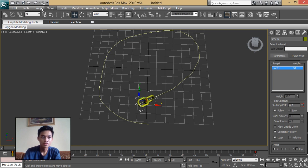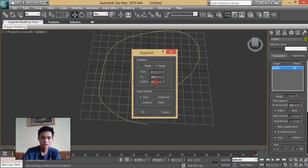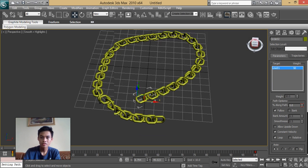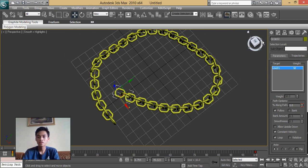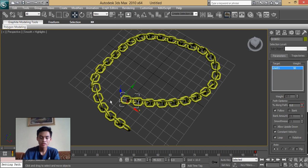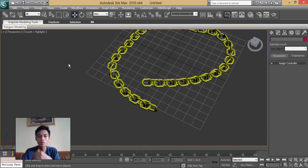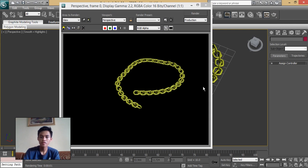There you have it. It will create an instant copy of this object from the path — a very convenient and easy way for creating multiple copies of an object. There you have it, a chain using the snapshot tool.